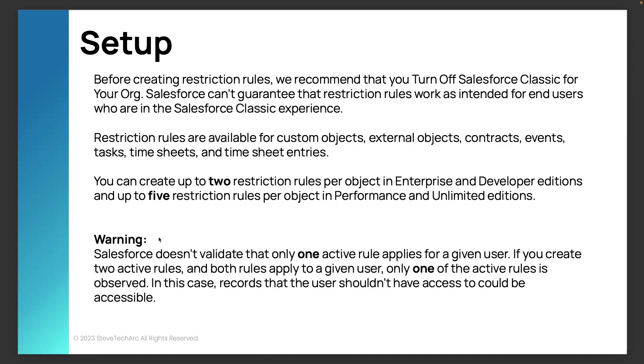Let's talk about how to implement restriction rules. So first you need to turn off Salesforce classic. They're not guaranteeing that all the classic mechanisms apply back to restriction rules. They are available for custom, the custom objects. And here are the restrictions. You'll see I highlighted the two restriction rules per object and five restriction rules per object for performance.